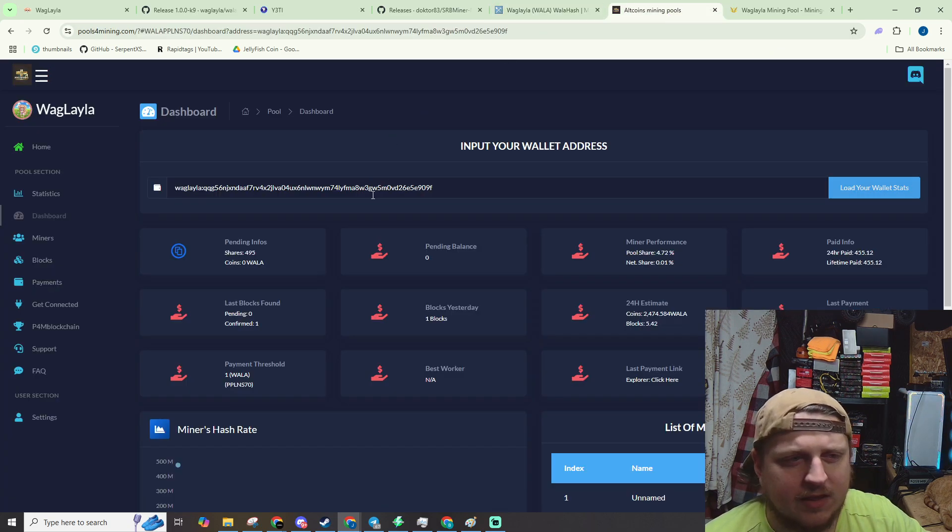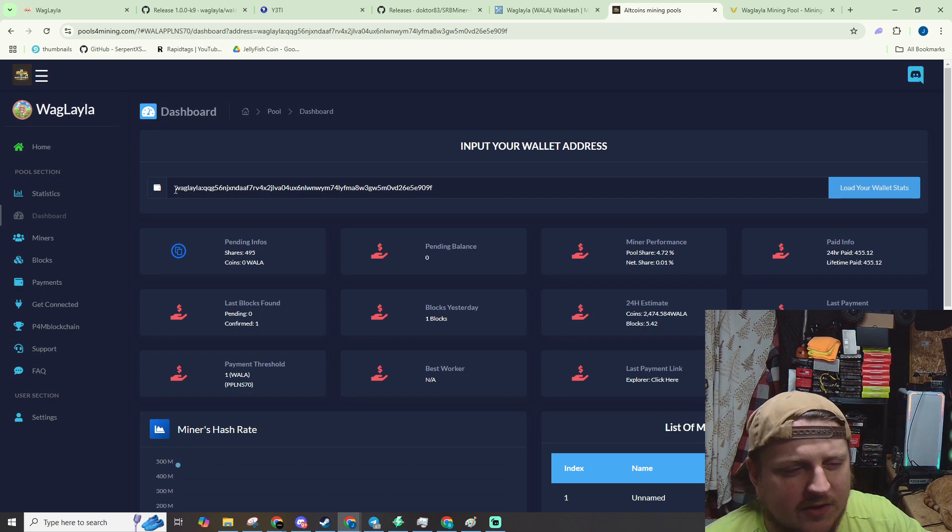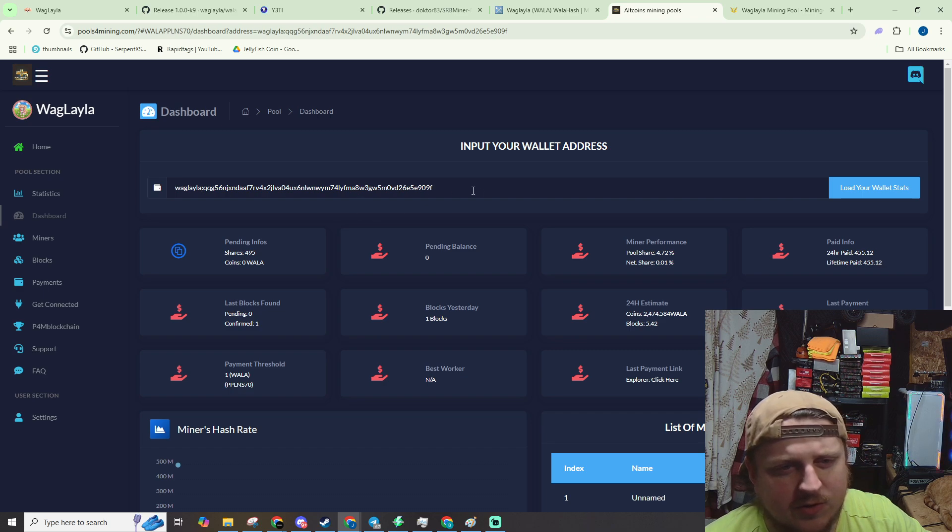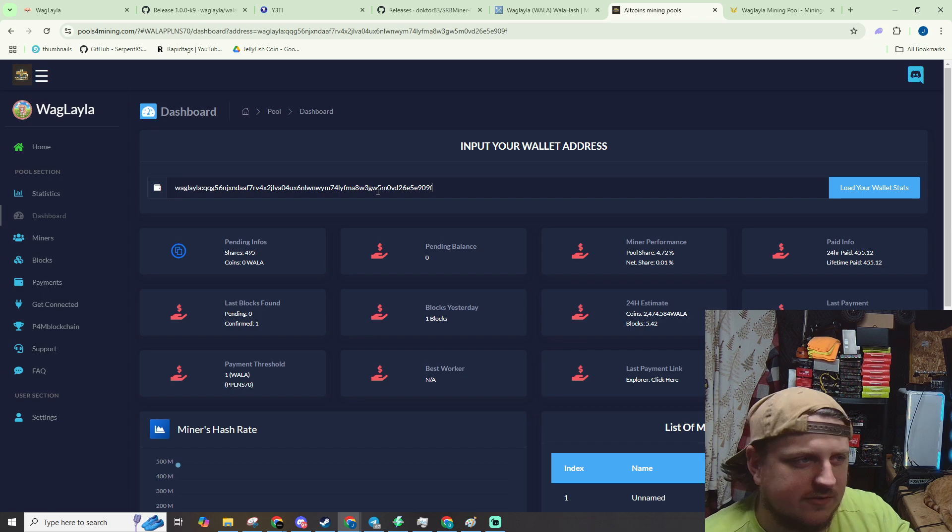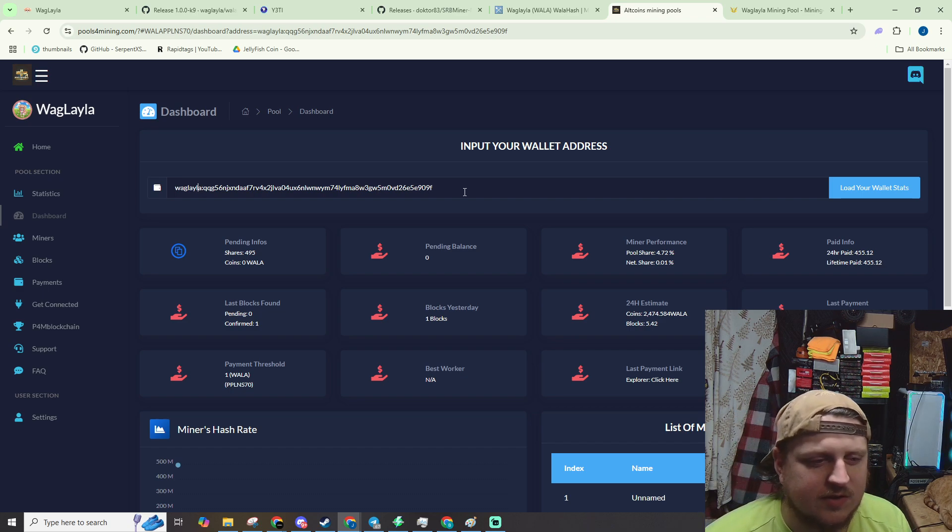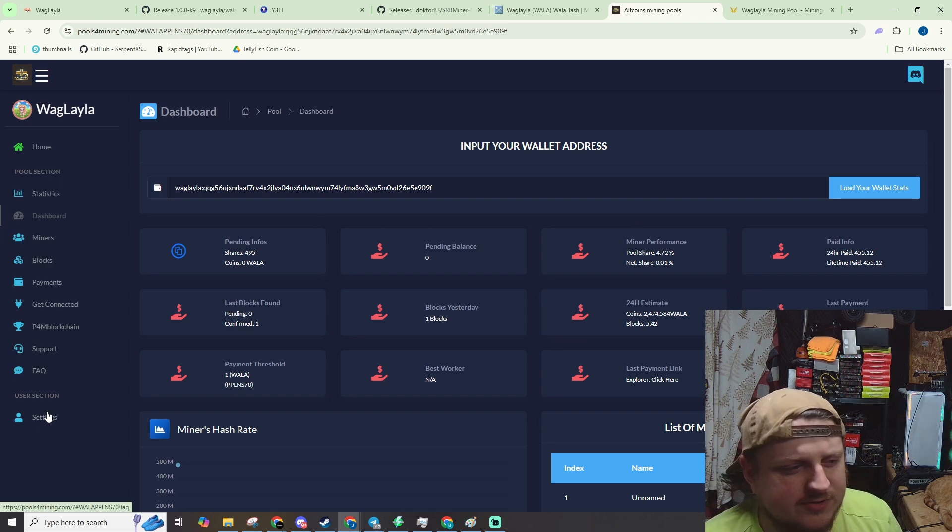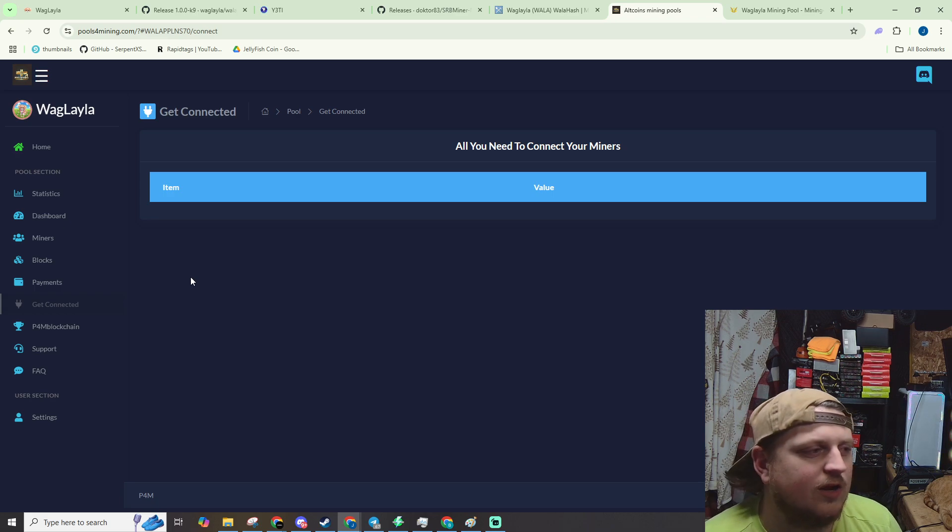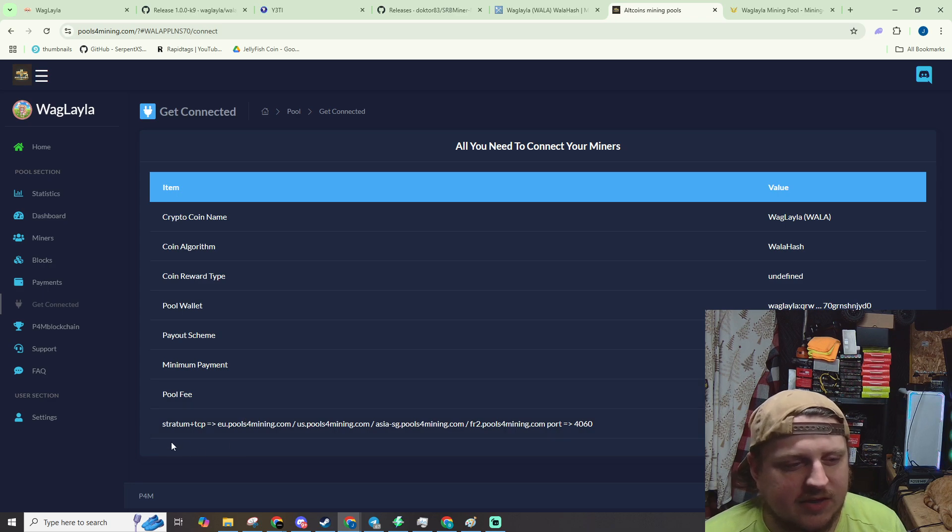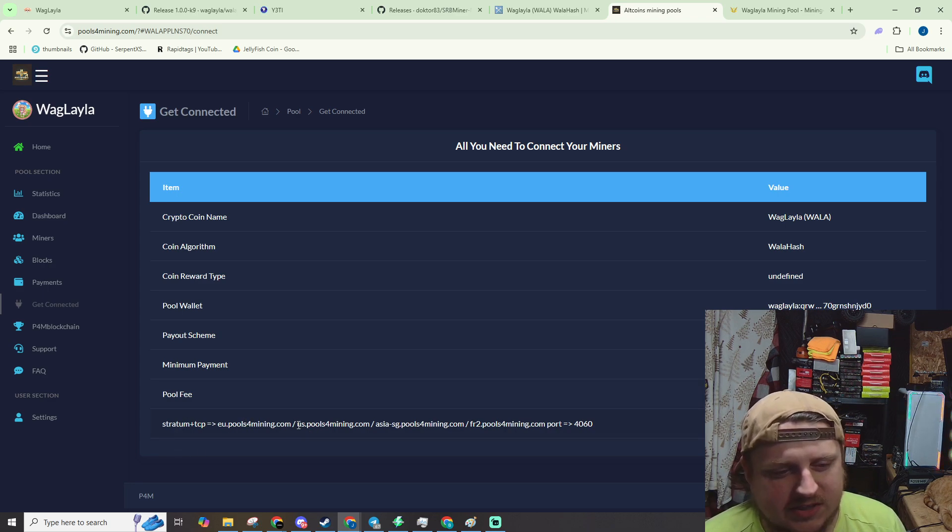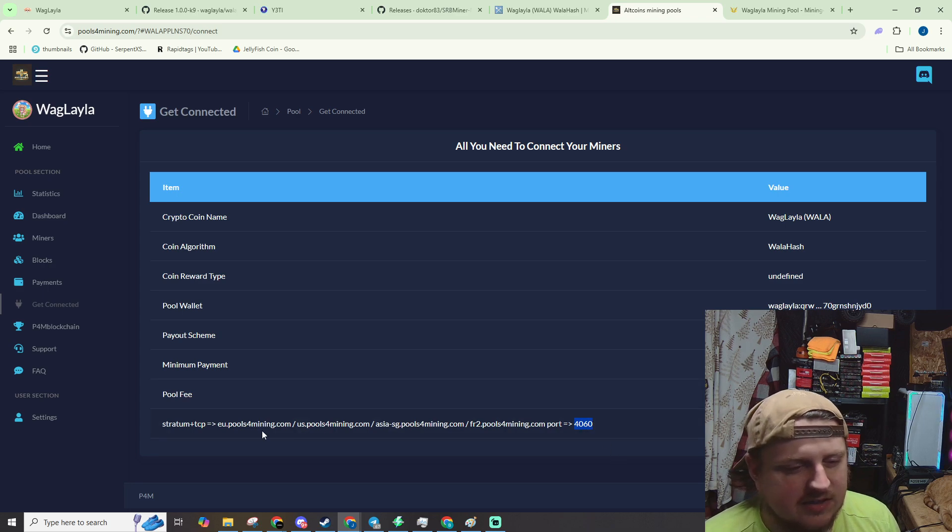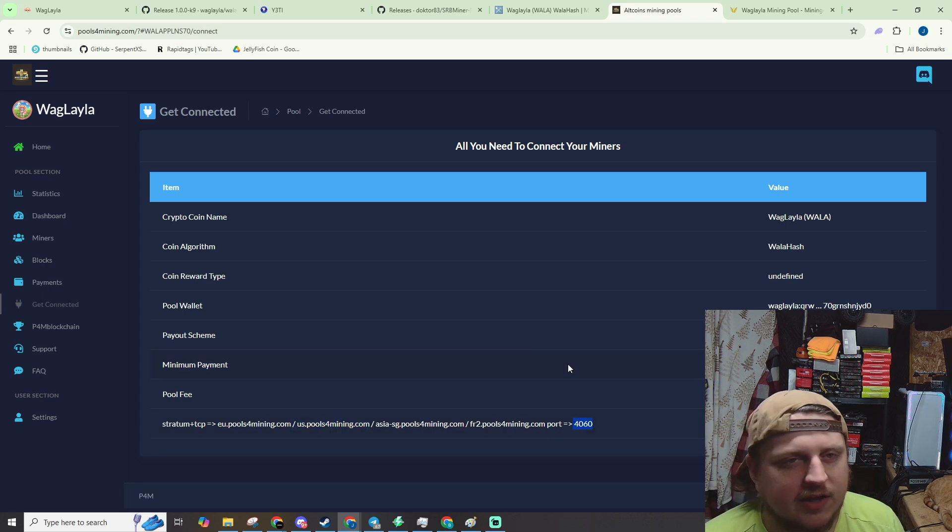And right here is my stats. That's my wallet address. And on this one, your wallet address starts with waglayla and then your actual address. But when you copy it from your wallet, it'll show up like that as well. So now that you've picked a pool, you'll need to go down to get connected or connect or wherever it is on whatever pool to find the actual stratum. So on this one we're using us.pools4mining.com. The port is 4060. Don't copy this whole thing because that's not going to work. Just copy what server you want to use and then the port. And then let's go over to HiveOS and I'll show you what that looks like on there.